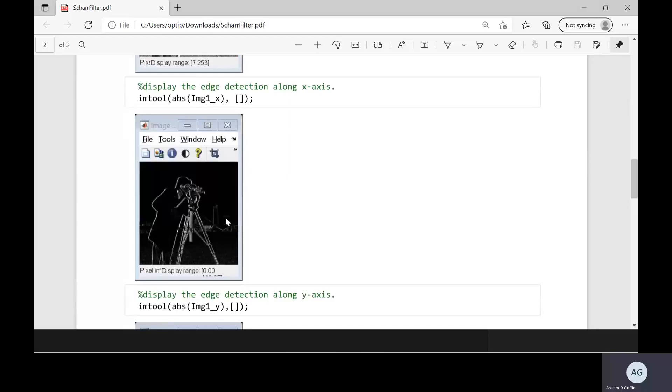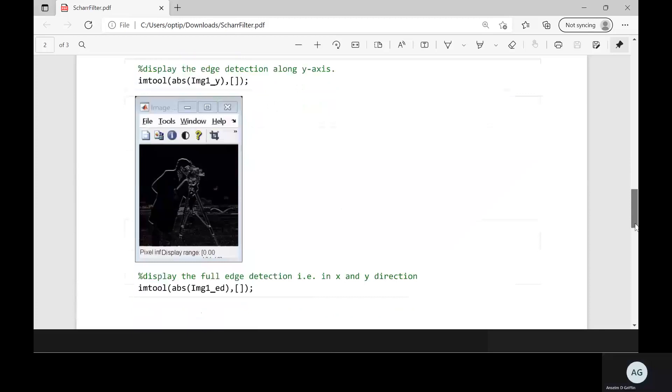We can just see it there when we use the x, which is the vertical. And when we're using edges in the y we can't see it and then we can see the other edges there.